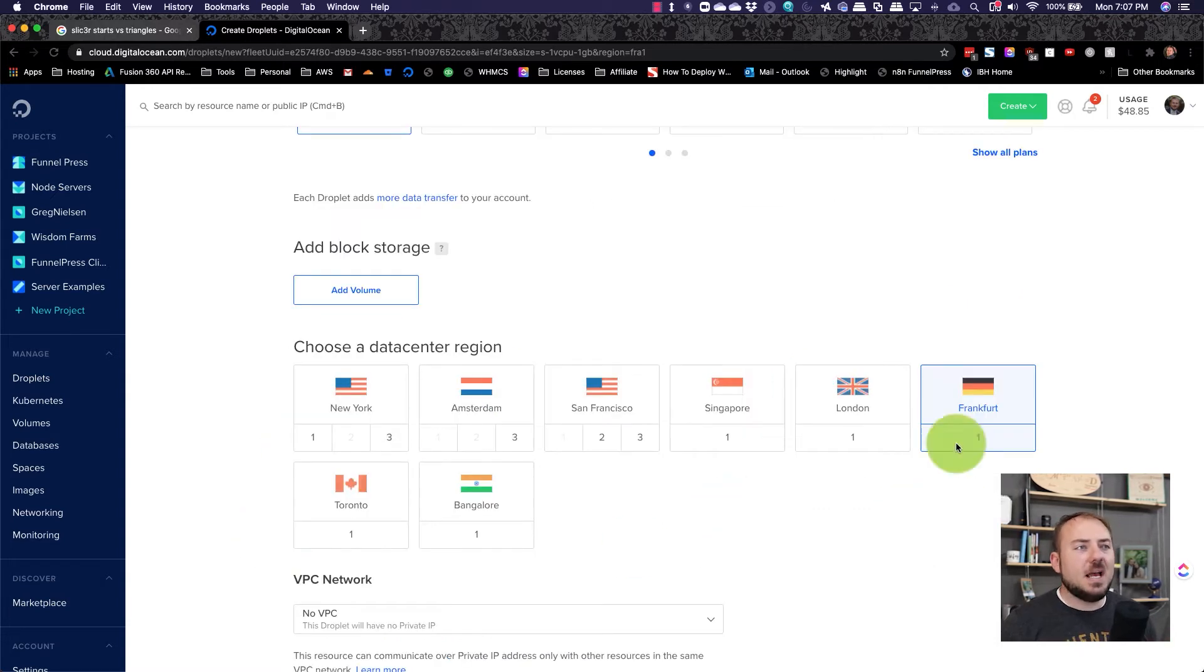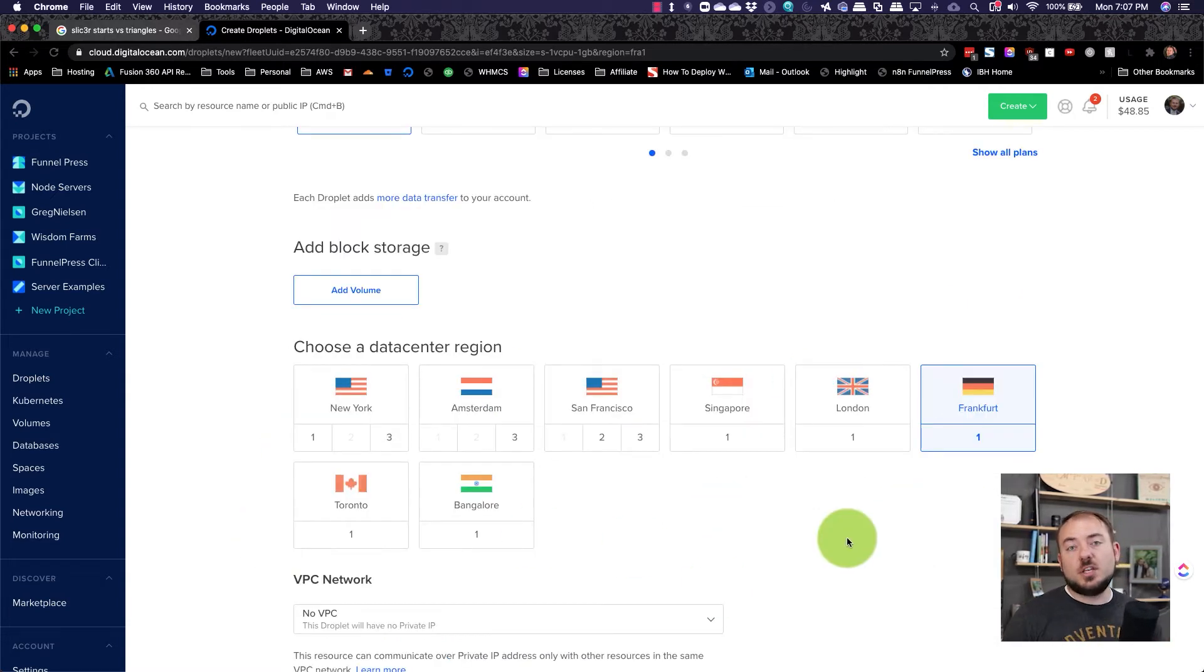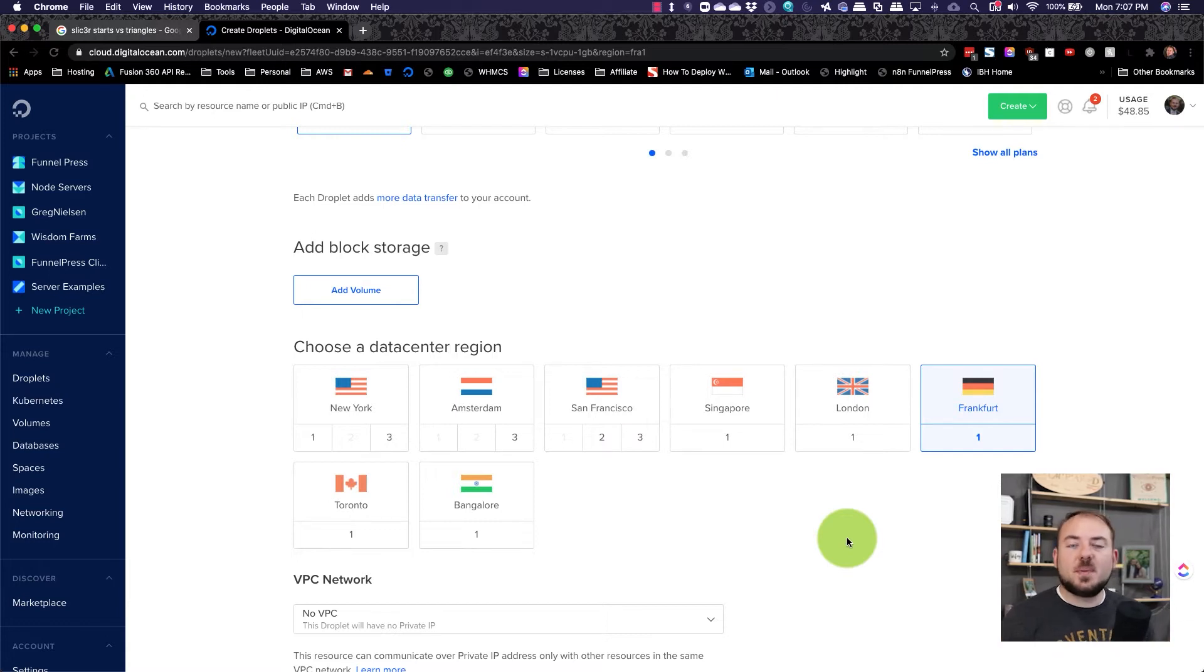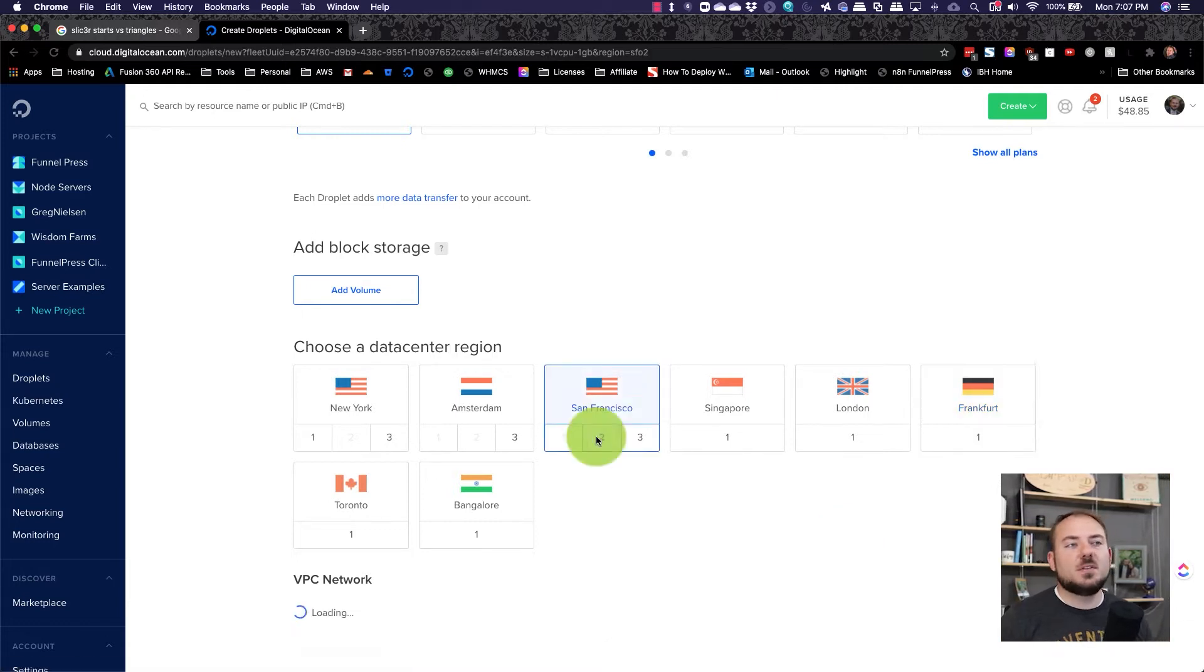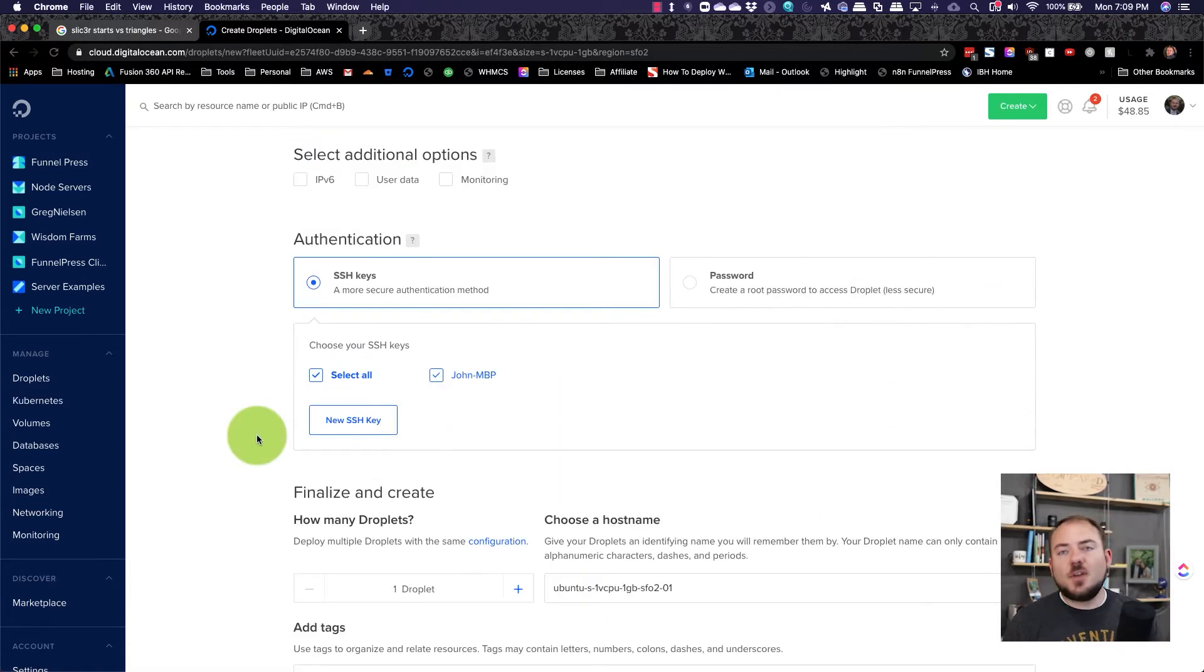Next, pick a data center region that's close to you. That's important for speed and for other things. This one's closest to me.